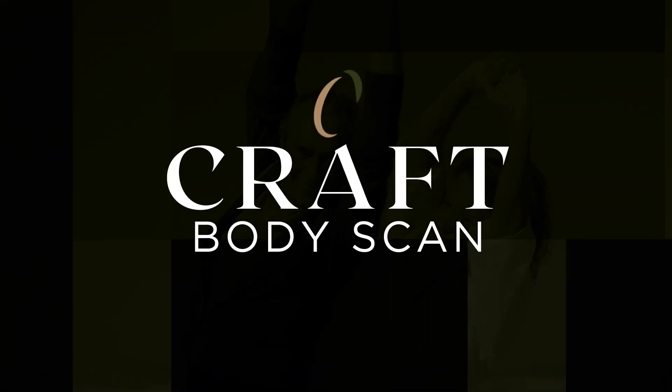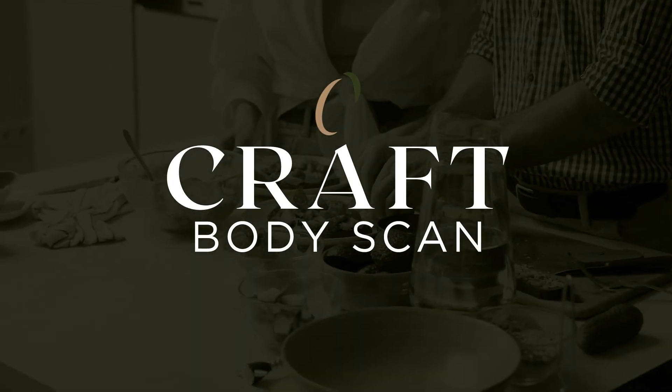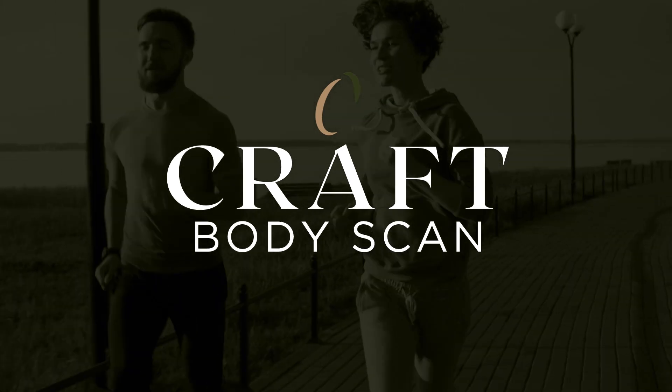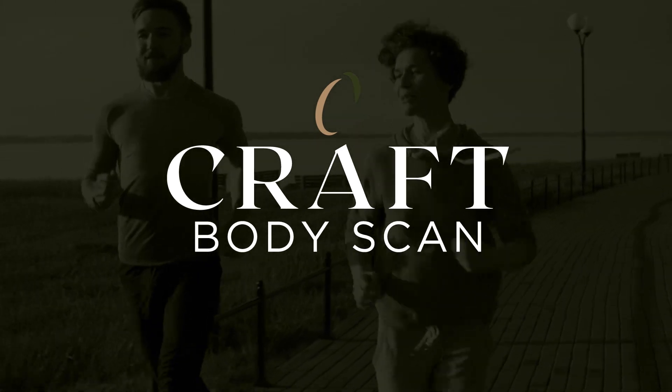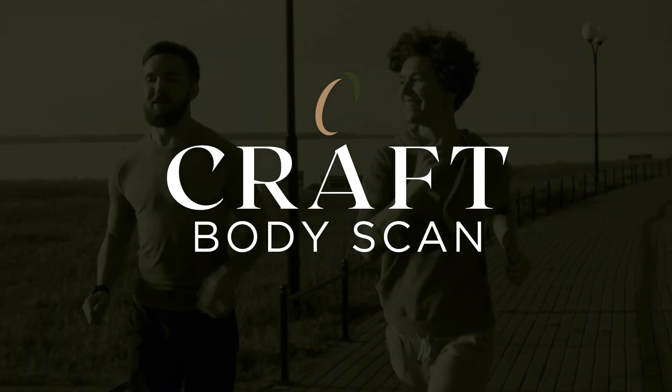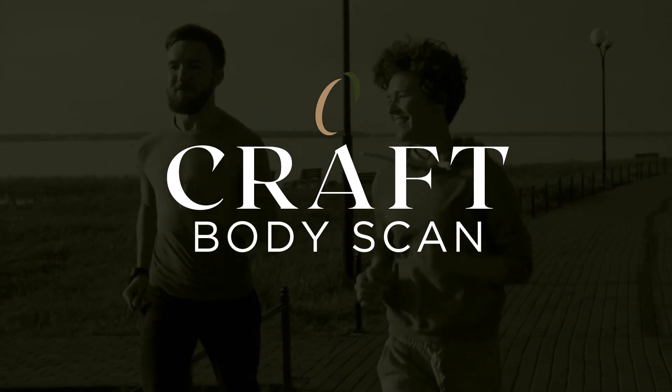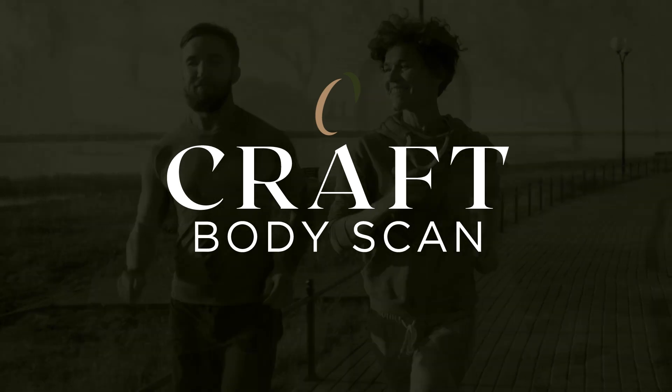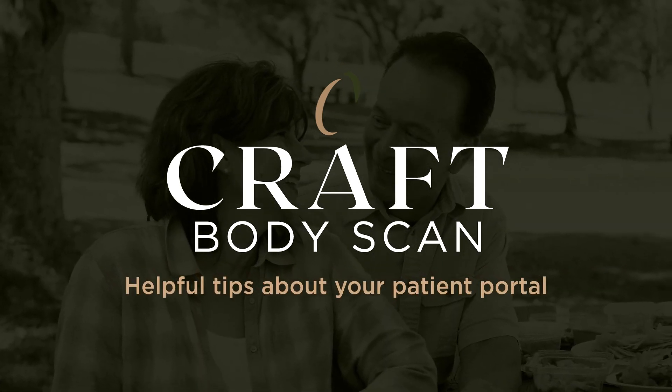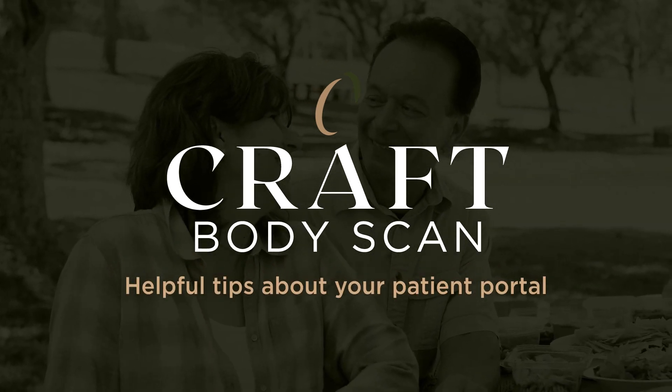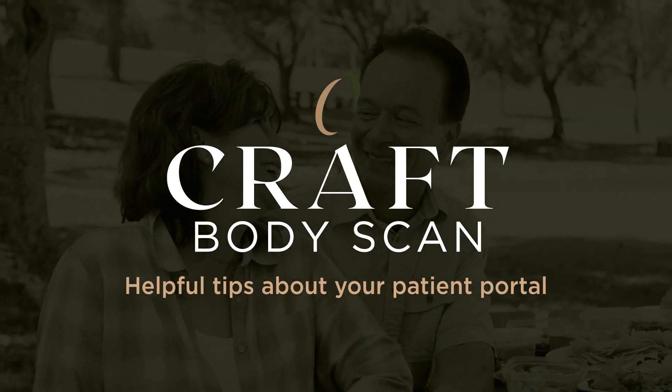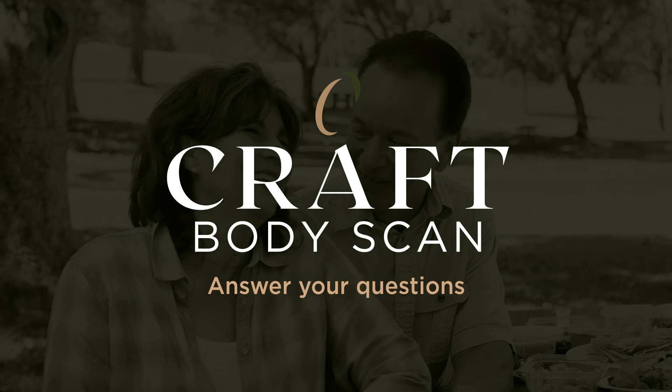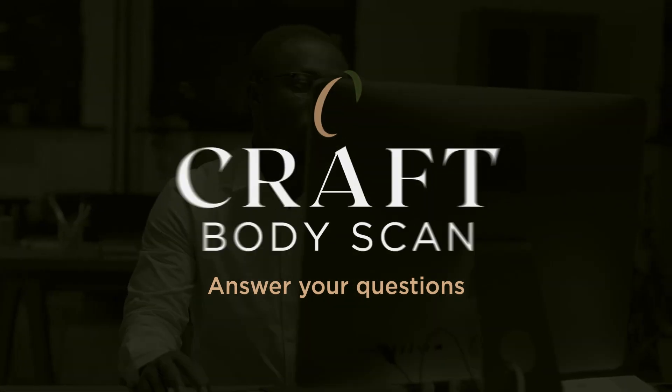Welcome to Craft Body Scan. We're so glad you have chosen us to be a trusted partner in the future of your health. In this video series, we're going to give you some helpful tips on how to get the most out of your patient portal and answer any questions that you may have.